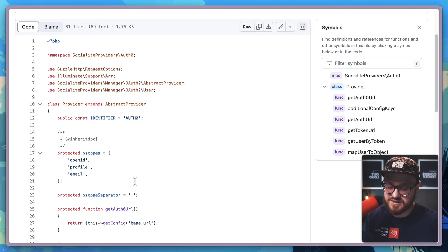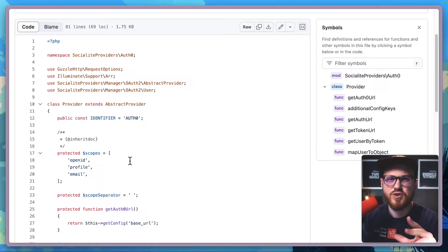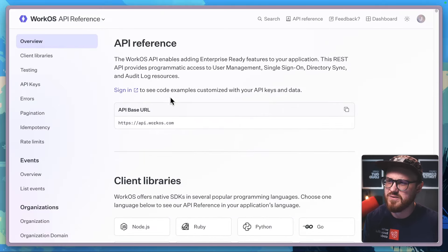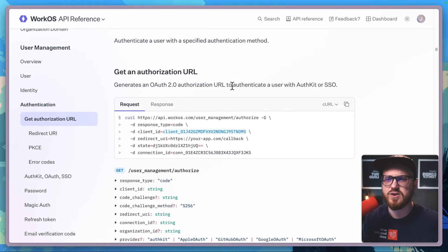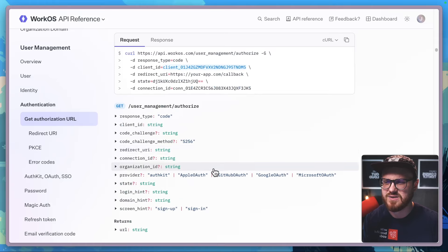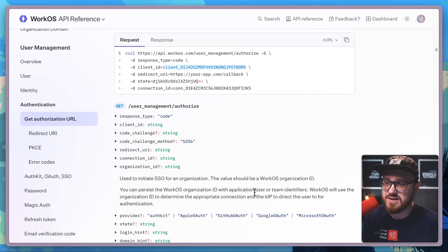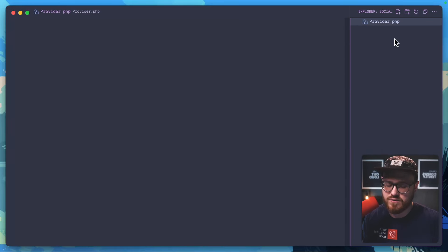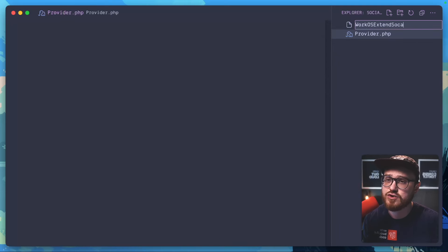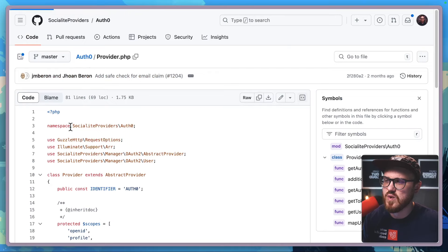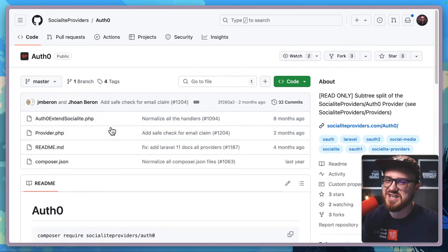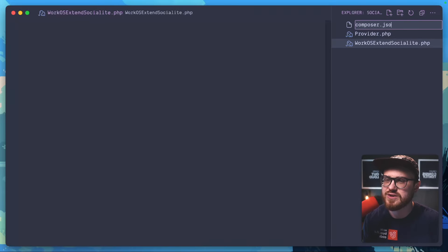A lot of this is going to be very similar to how we set up the WorkOS provider package, but there are going to be some differences — particularly that we're going to have two options. Looking at the WorkOS API, one is for authentication via SSO and the other via AuthKit. It looks like you can pass in the provider string, which has either an AuthKit string or any different provider, and then an organization ID. So in VS Code, let's create those files: provider.php, workos-extend-socialite.php, and composer.json.